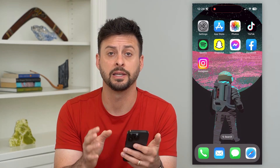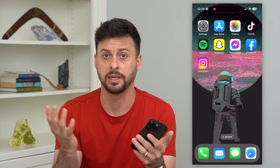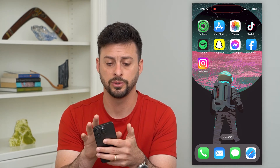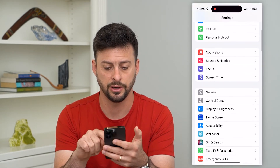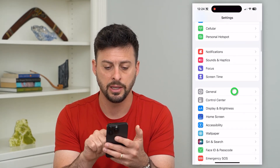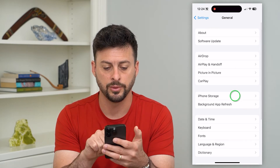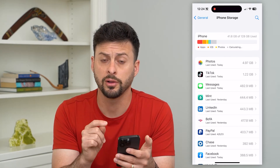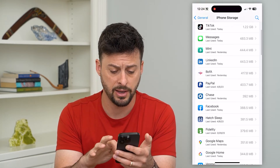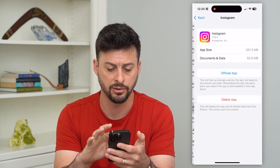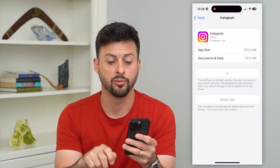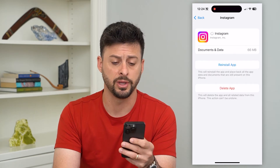If you go through those steps and it looks fine with no spike in reported outages, the next thing to do is go into Settings, tap General, then tap on iPhone Storage. This shows all of the apps that you have on your iPhone. Find Instagram here and offload and reinstall the app.